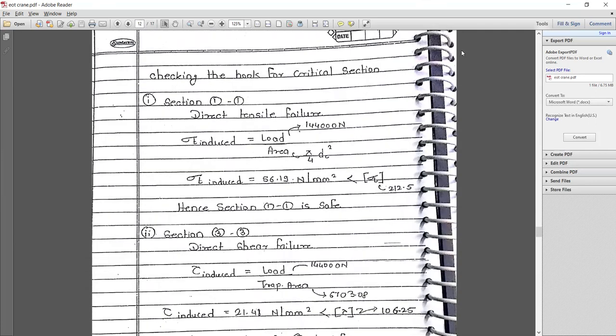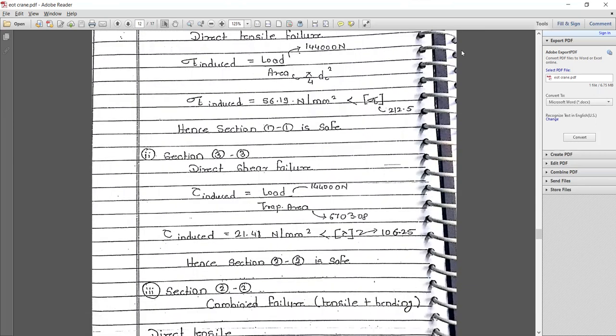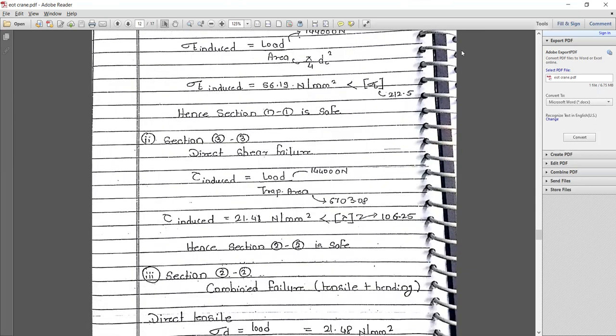There are three critical cross sections to check: section 1-1, section 2-2, and section 3-3.